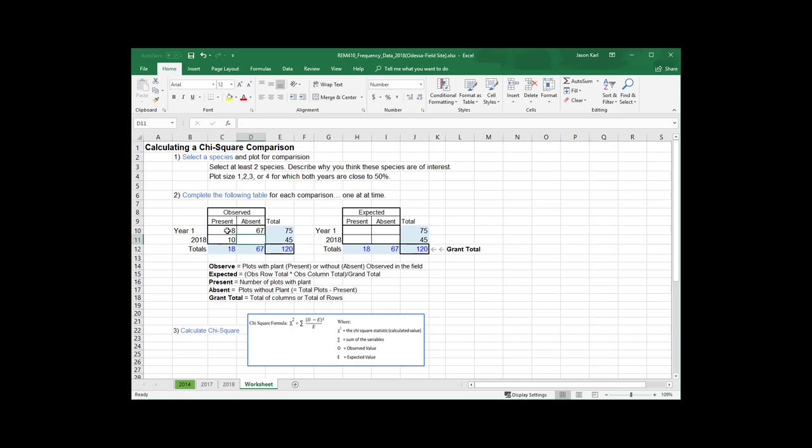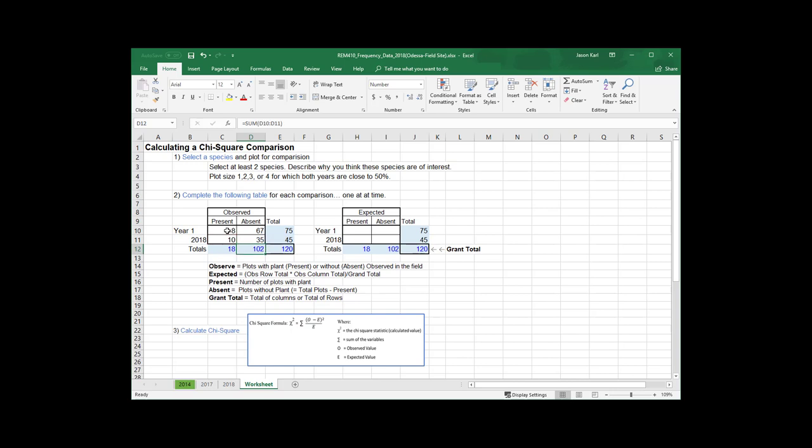I'm going to do that for 2018 too. I had fewer frames, so I had 45 frames. And we found it in 10 of them, so I had 35 frames where there was no cheatgrass. The table here is summing up these column totals and row totals. And we're going to use those in the expected table here.